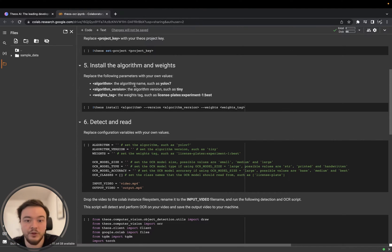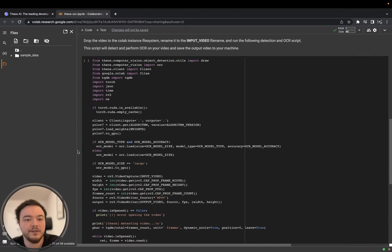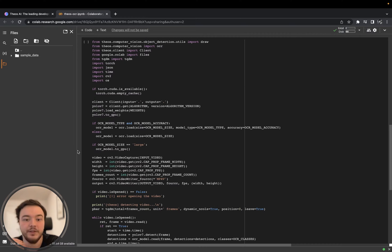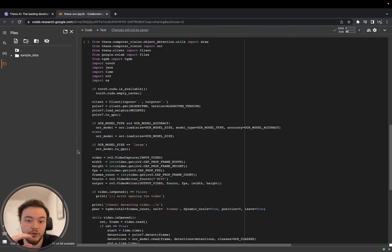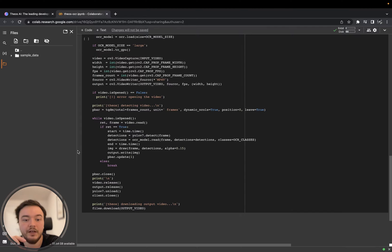We will set that to YOLOv7 — the YOLOv7 Tiny version — with the license plate dataset from experiment one and the best weights from that training. Then we set a few variables that I'll explain shortly. The script is very simple: it goes through the video extracting frames, passes each frame through the object detection model, crops the image at each license plate detection, runs that crop through the OCR model to read the text, and then draws all the detections and detected text onto an output video that gets downloaded to our machine.